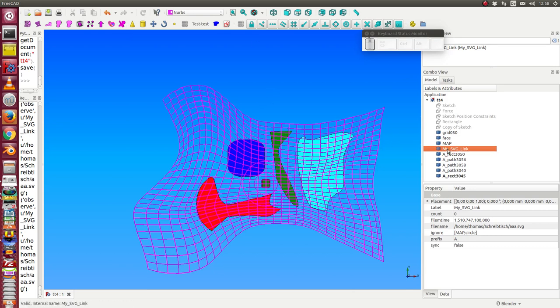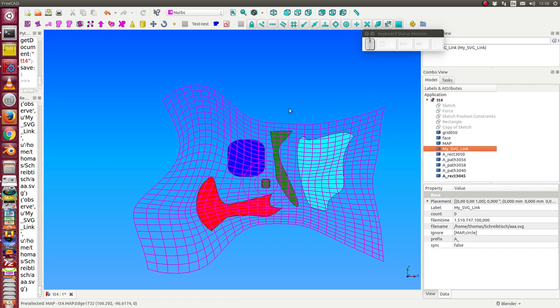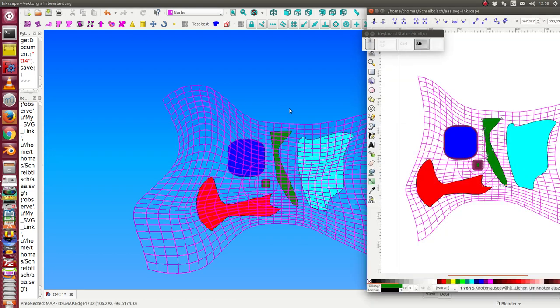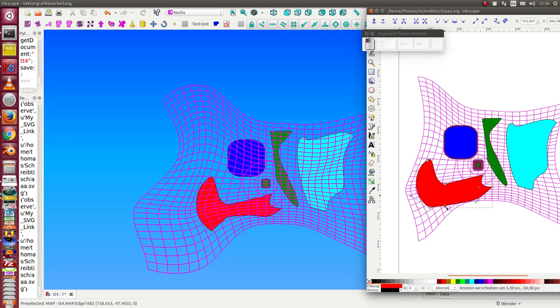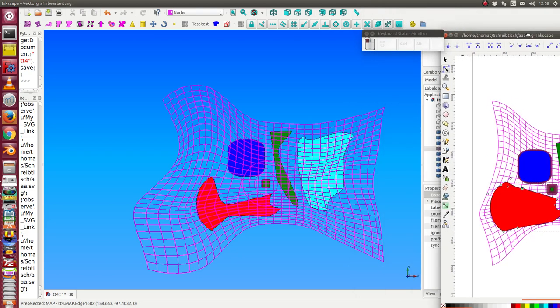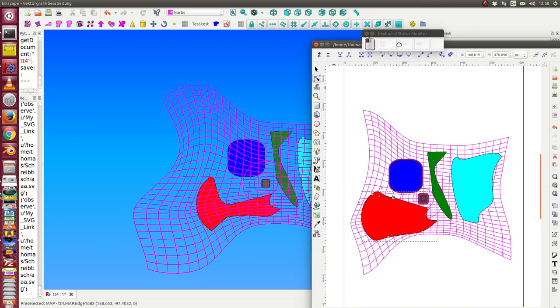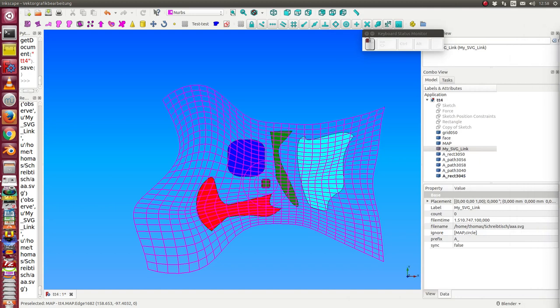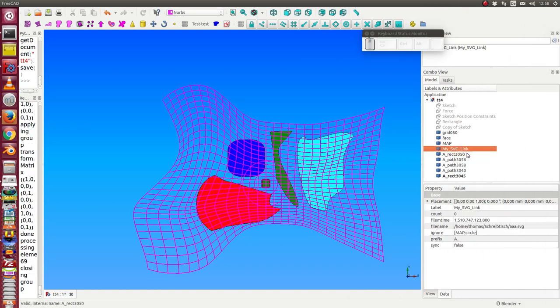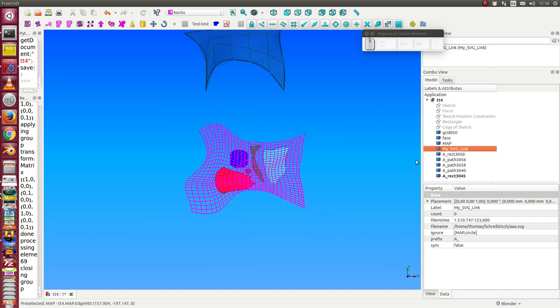I can always stop the observer. And now when I change the figure there is no update. But now I can say here update and it's updated now.